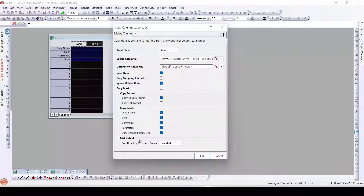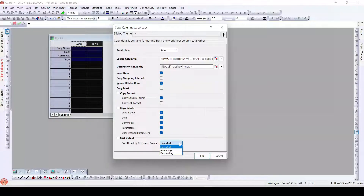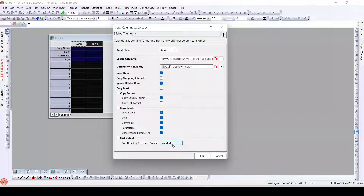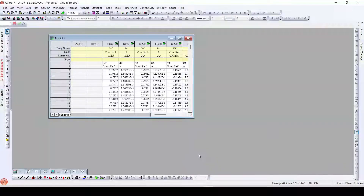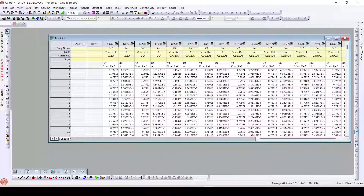Finally, what we have is Sorted Output. If we need a sorted output, either ascending or descending, we can sort them. But here we don't need any sorted output, so I will select Unsorted. And now just by clicking OK.